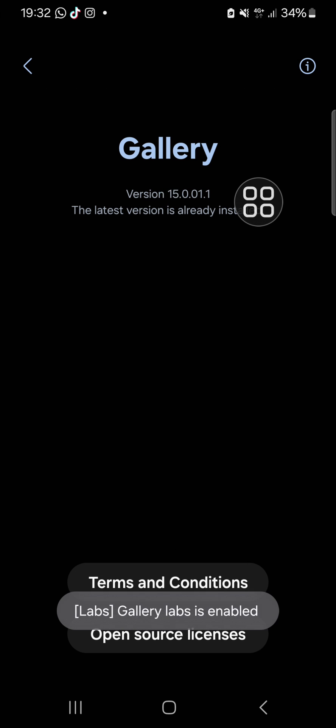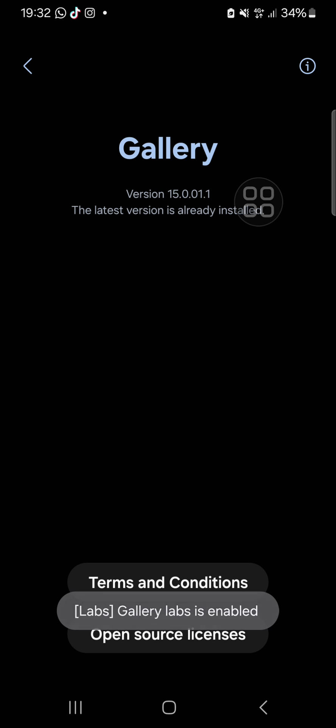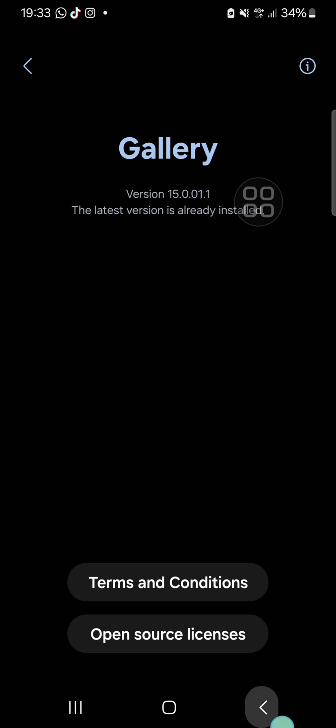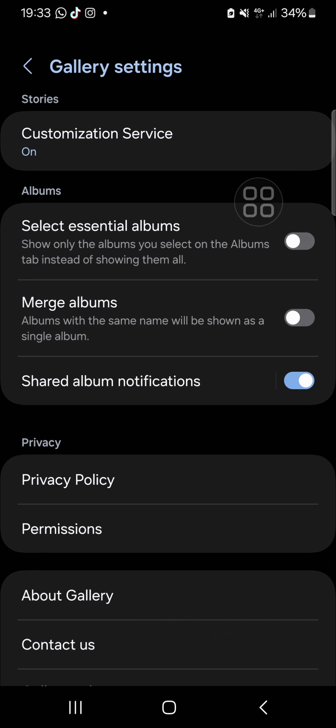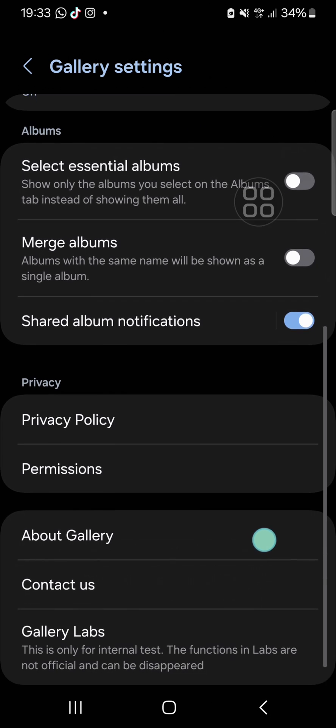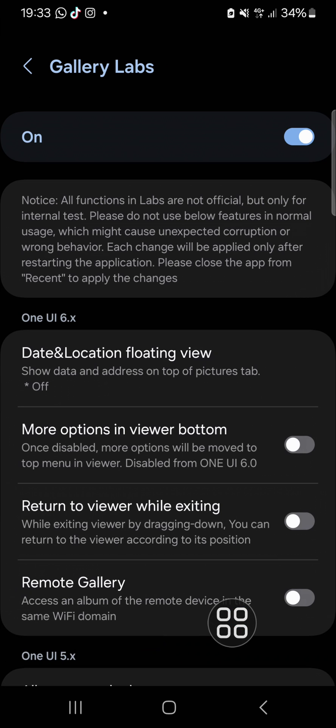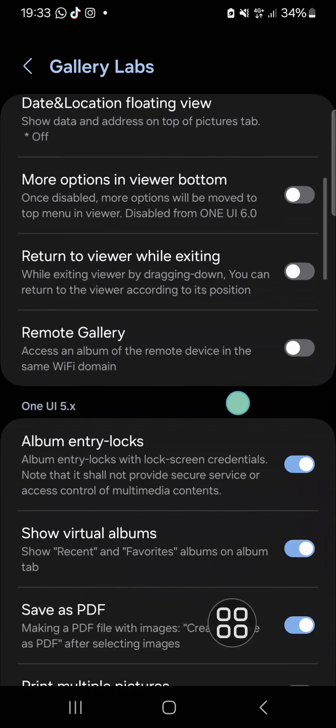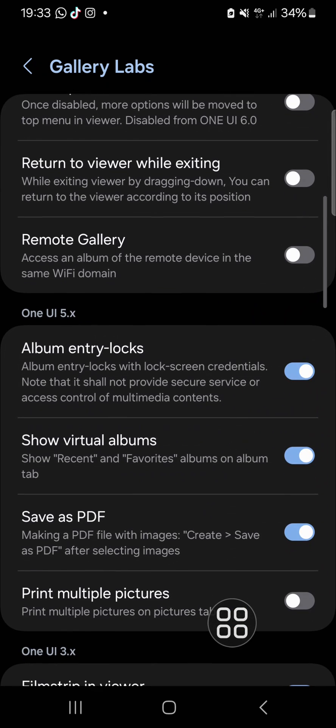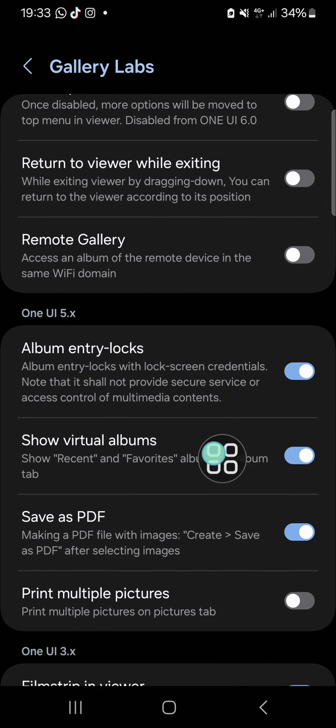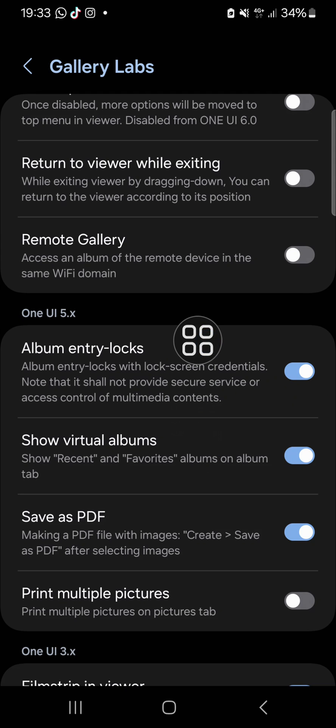Okay, and now the gallery labs is enabled and we're going to go back to the gallery settings and you can go to the gallery labs feature. Then we can scroll down.